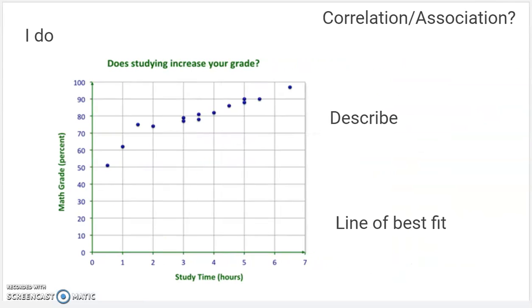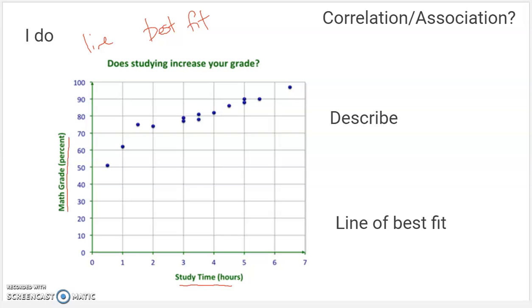That's no correlation. So one of the things we do with scatter plots is create what's called a line of best fit. Here's how they work. There's a scatter plot showing study time in a certain class and then the grade that the student got on a certain test or in the class.